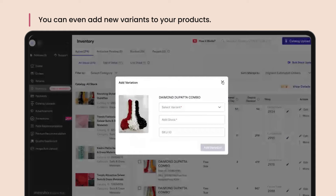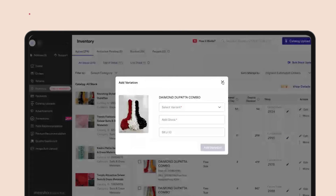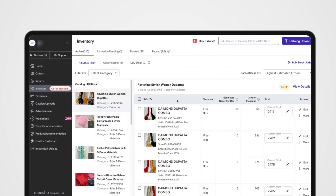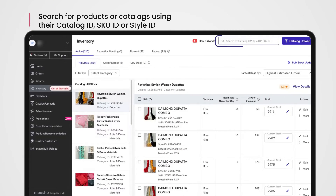Add the inventory count that you currently have for the variation, and if you'd like, you can add the SKU ID for the product as well. You can also search for your catalogs or products using their catalog ID.